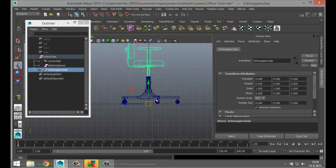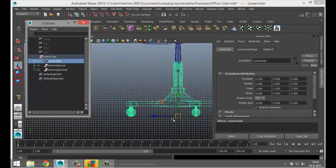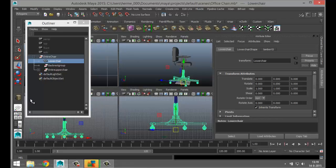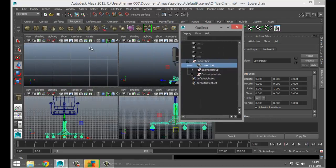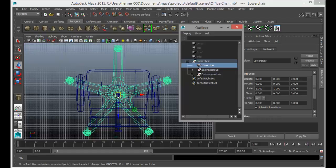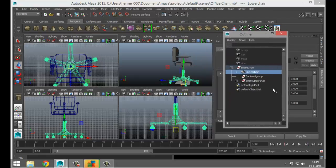Starting with the lower chair section — you can see the pivot is on the floor and it's centered. We'll check that from the top view as well just to make sure it's centered, and that looks to be okay.